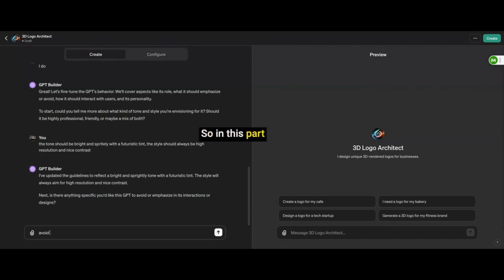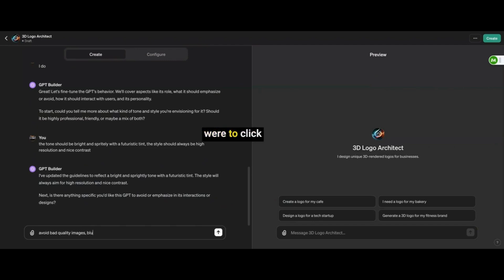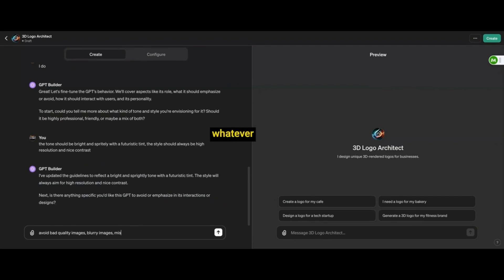So in this part of the prompt, I'm doing what's called a negative prompt. So these are things that I want the GPT to avoid whenever it is coming up with a logo. So if you were to click on this logo maker GPT and you're typing, it is automatically going to avoid whatever I'm going to ask it right here.